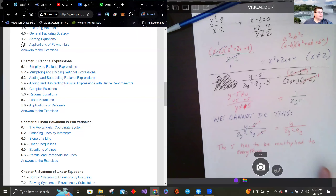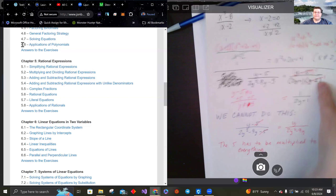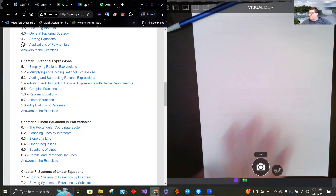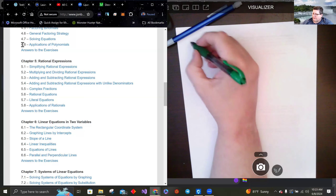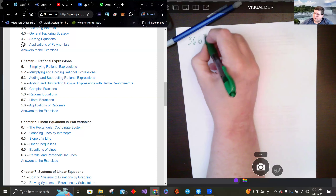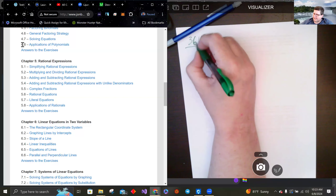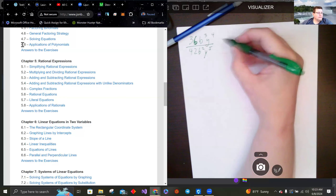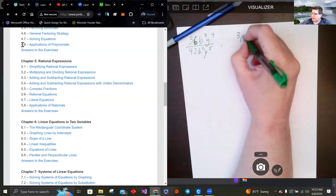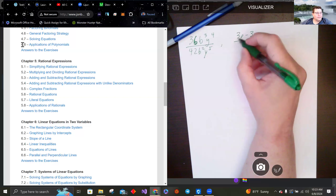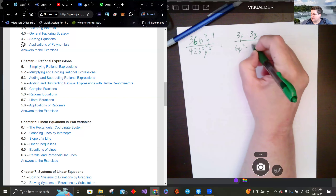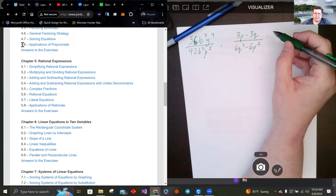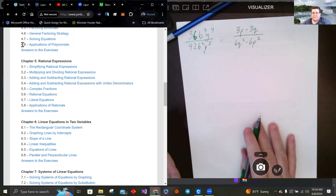Let me give you a couple to practice. Notice that on the last example we had to factor first to simplify, so you may need to factor. Try these: first, 36b over 42b squared y to the fifth — that's a basic one. Second, 3p minus 3q over 6q squared minus 6p squared.